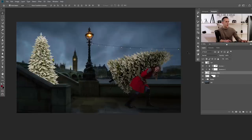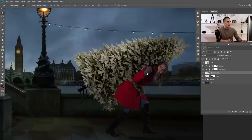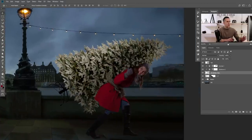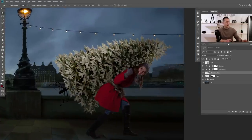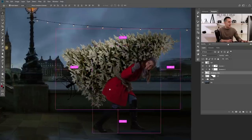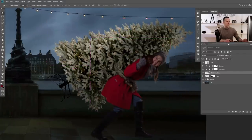I'll press OK. Before and after — I really like it now. It's a little bit more realistic; the tree is bending on her back, which is really nice. The next step is to add some masking.